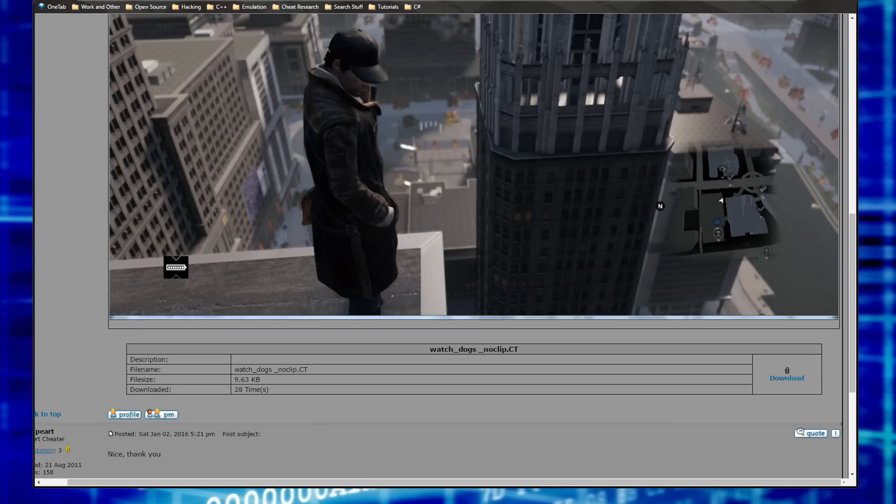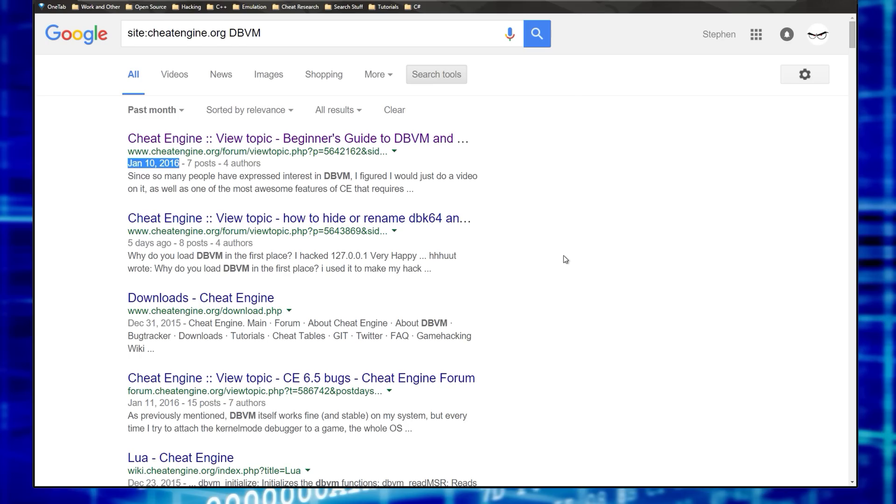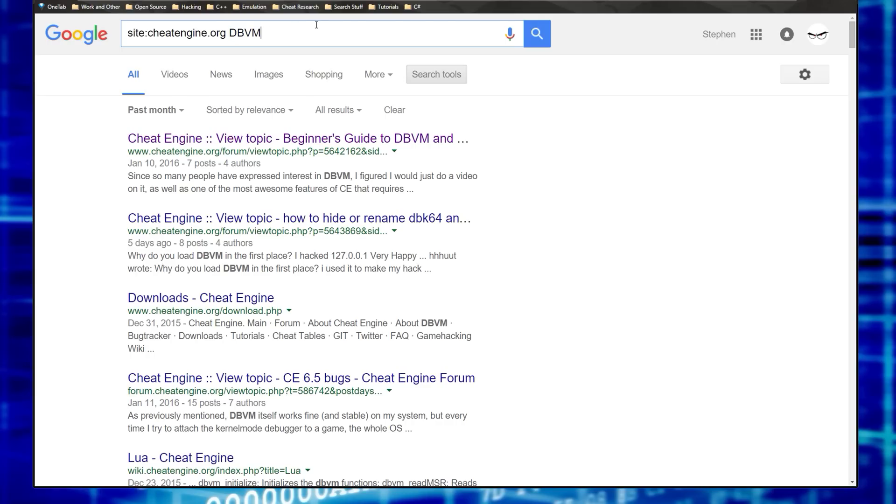So anyway, if there's anything you want to learn about with cheat engine, instead of waiting on someone to answer your question or whatever, just try something like this. Site colon cheat engine dot org, type in what you want to learn about and just get going from there. And this works great for anything you want to learn. If you've established there's a site that you know there's information on it that you want to pick something up from, you can do the same sort of thing.